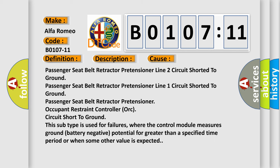This diagnostic error occurs most often in these cases: passenger seat belt retractor pretensioner line 2 circuit shorted to ground, passenger seat belt retractor pretensioner line 1 circuit shorted to ground.